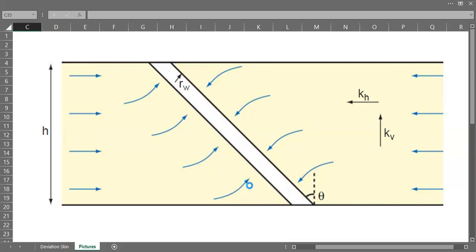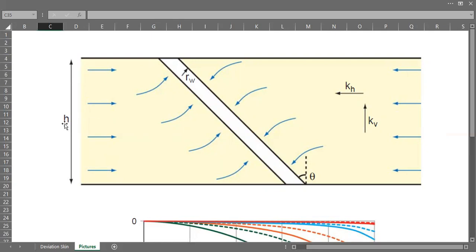The angle between this well and the dash line is the deviation angle. In this case we will have skin factor, which we call the deviation skin or inclination skin, or skin due to inclination or skin due to deviation.